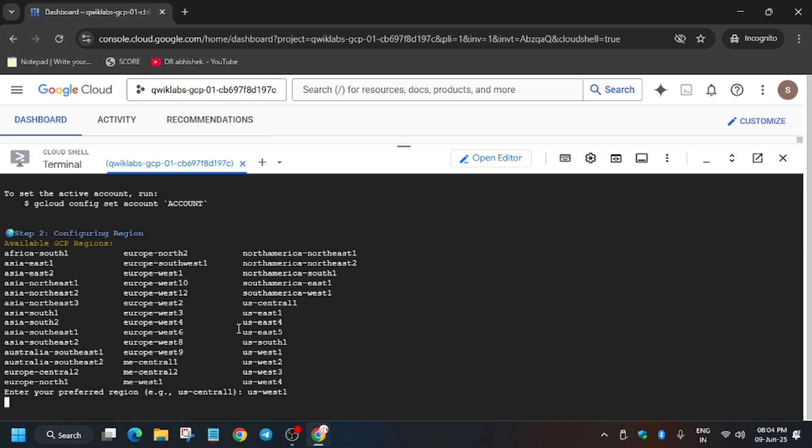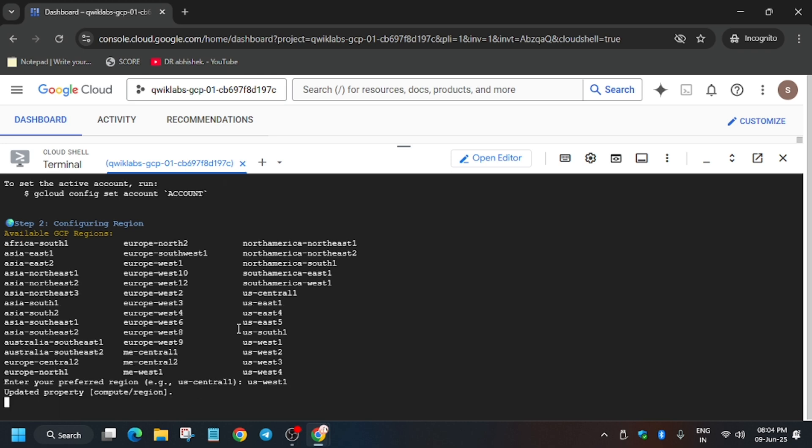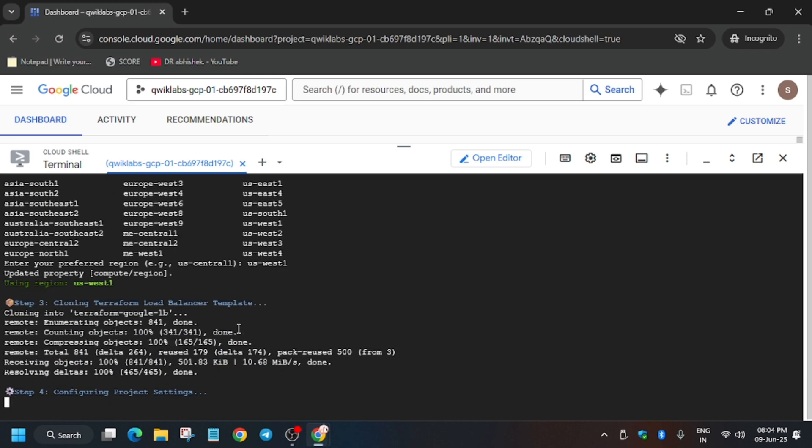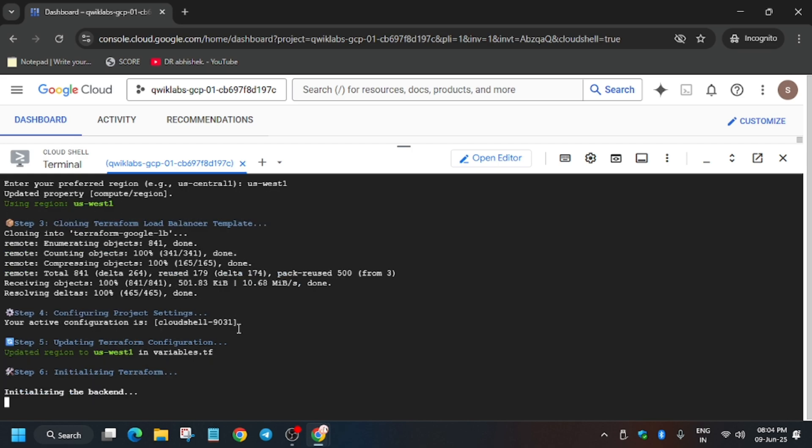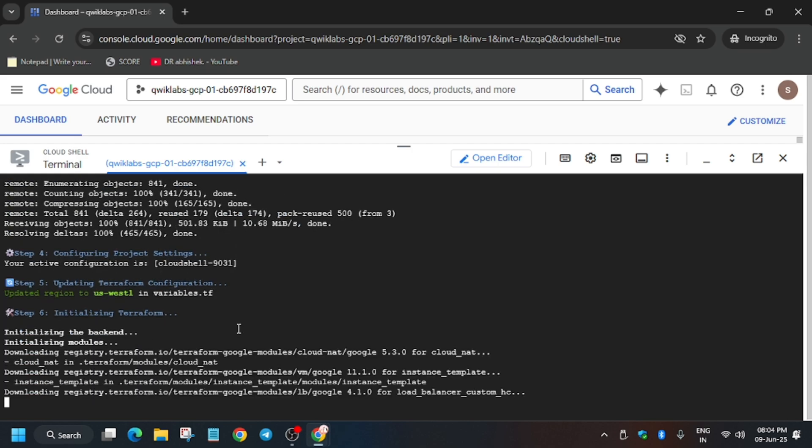Now wait for these commands to execute. After that, we'll be done with the lab. This lab takes time to update the score, so wait for it.